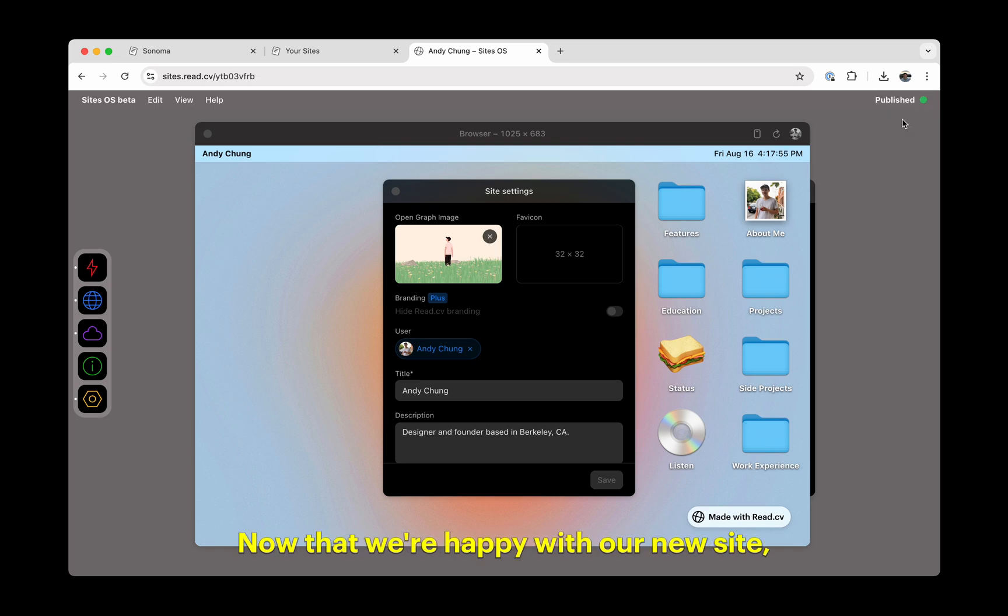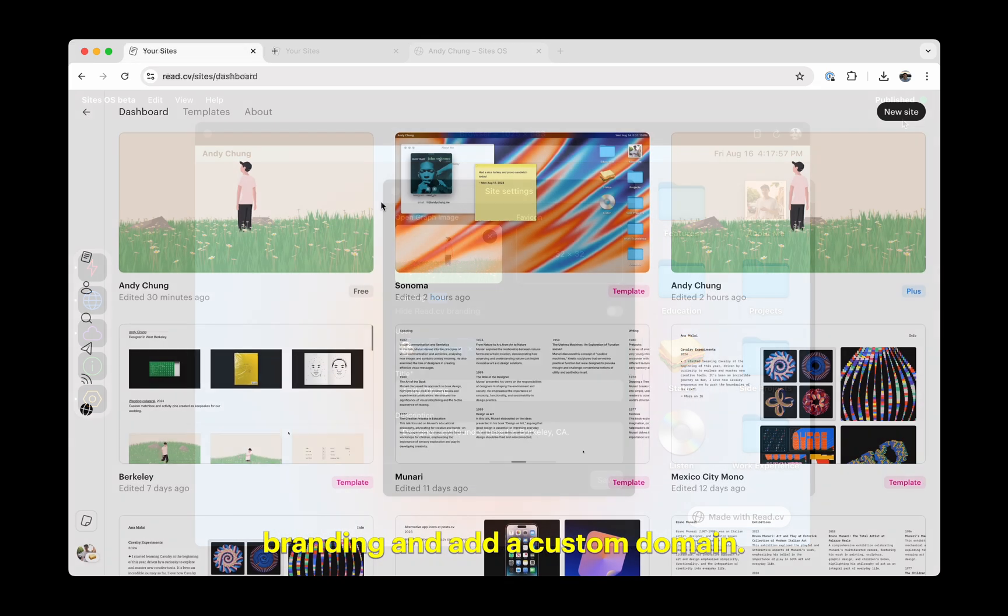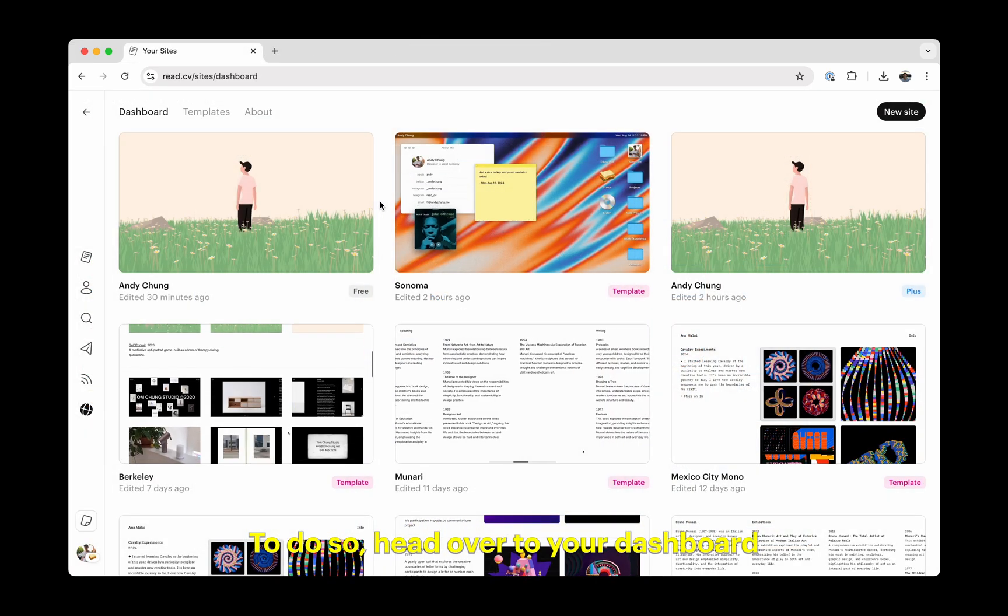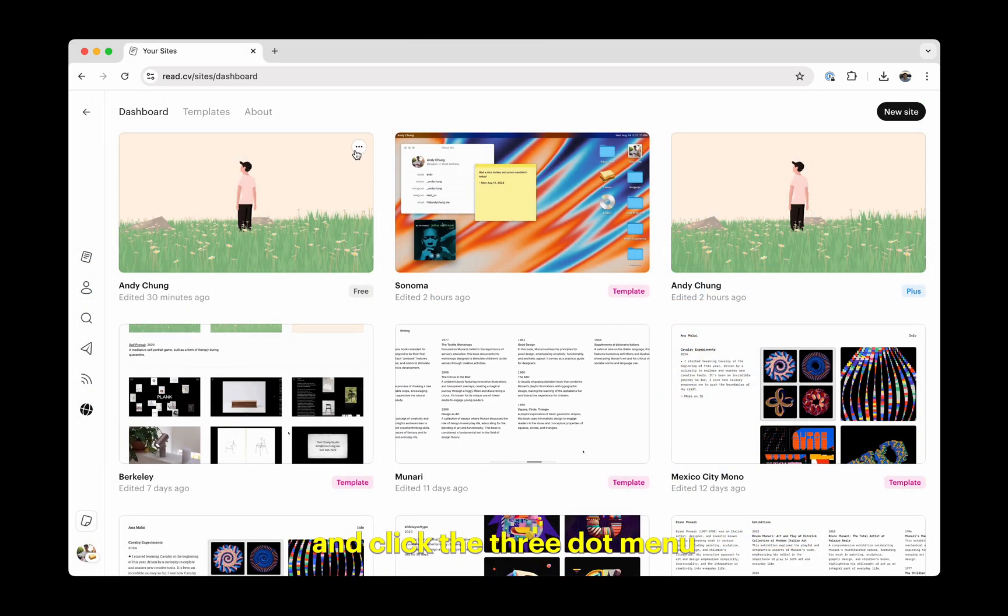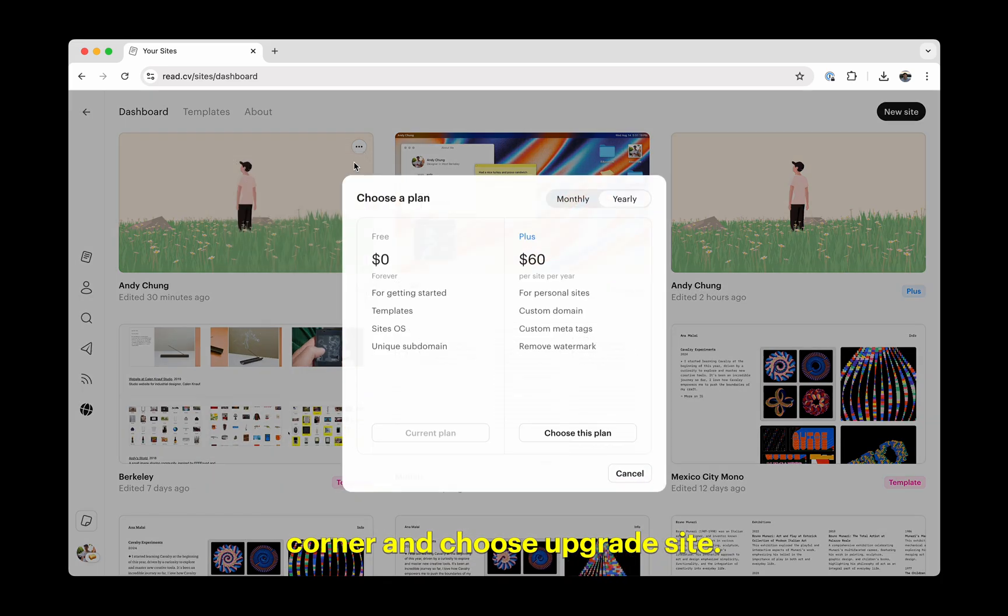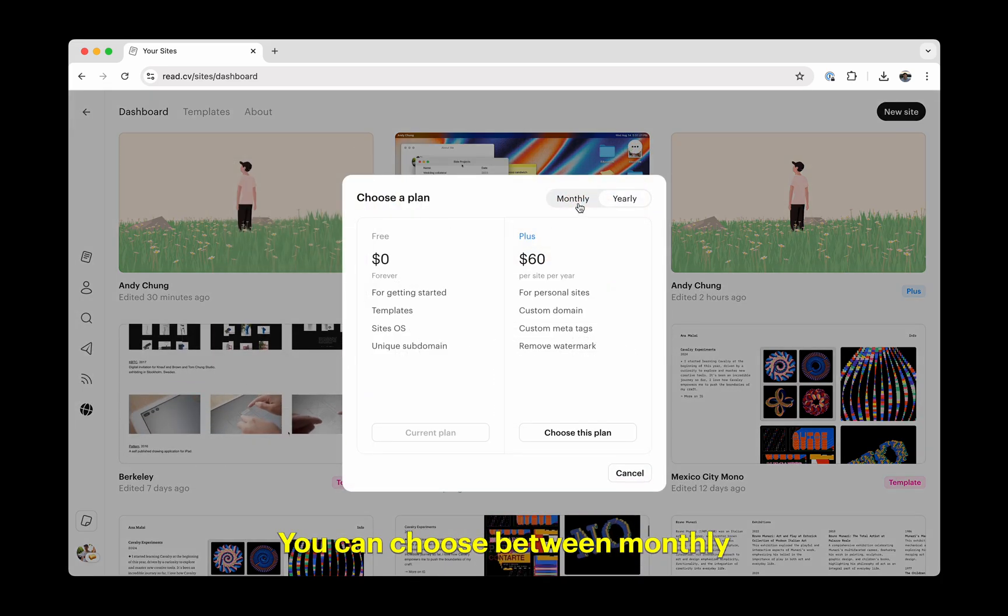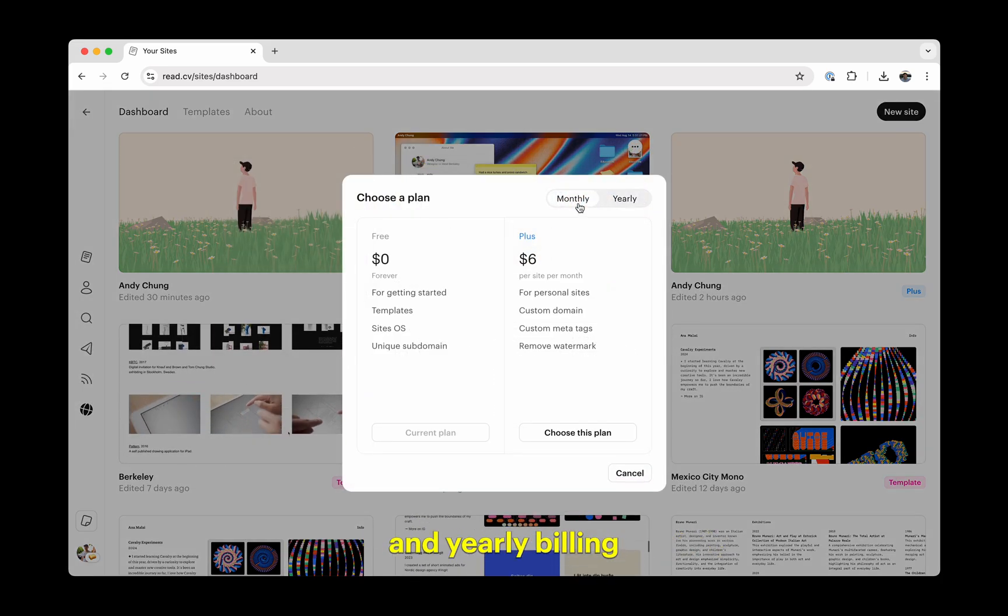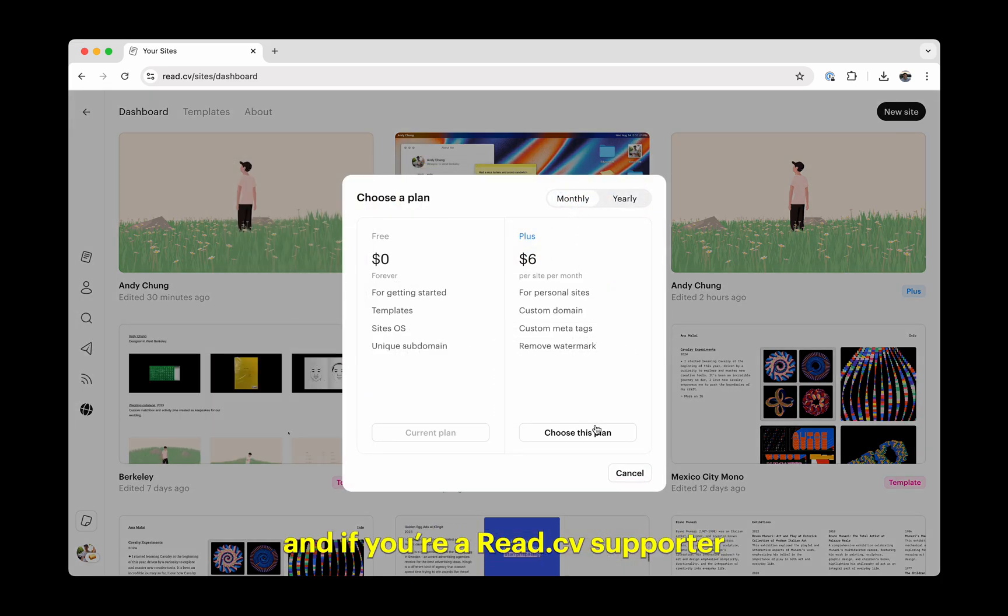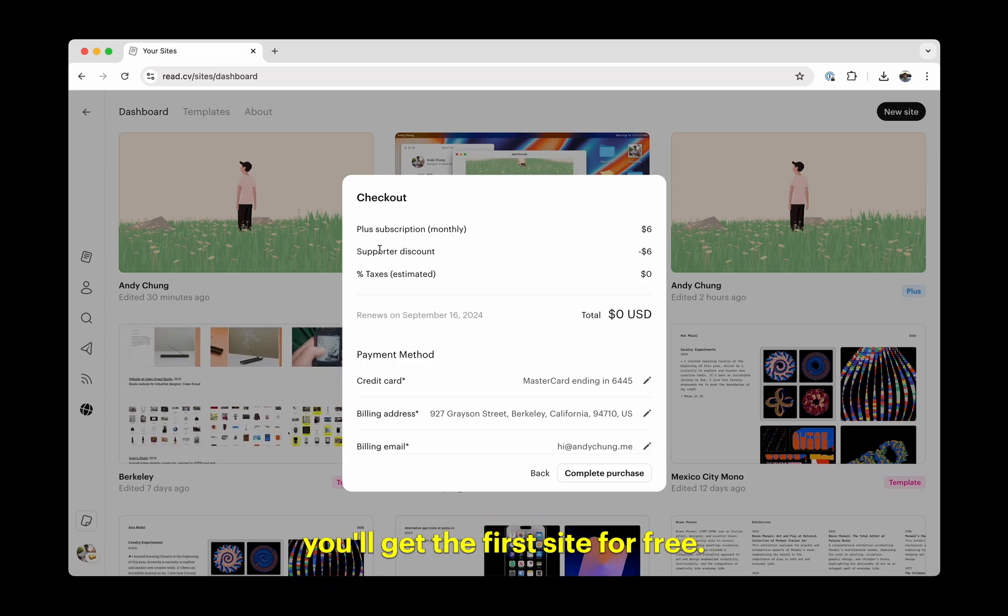Now that we're happy with our new site, we probably want to remove the ReadCV branding and add a custom domain. To do so, head over to your dashboard and click the three-dot menu in the top right corner and choose Upgrade Site. You can choose between monthly and yearly billing, and if you're a ReadCV supporter, you'll get the first site for free.